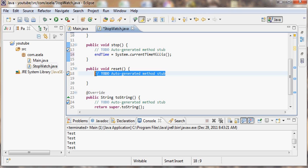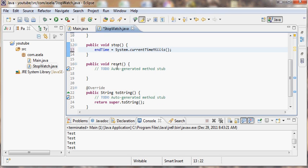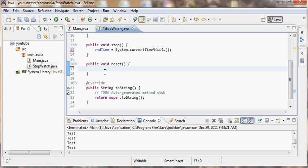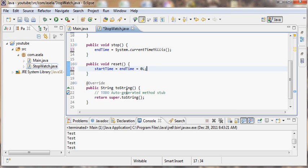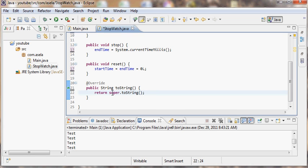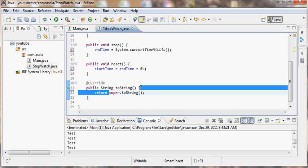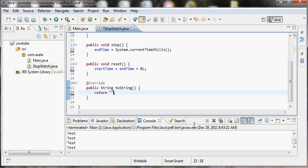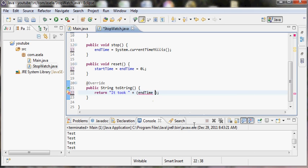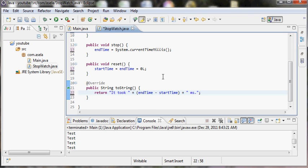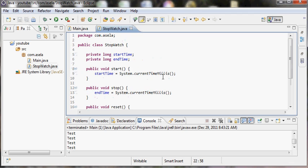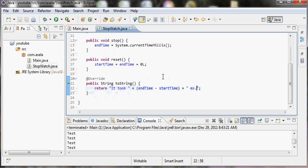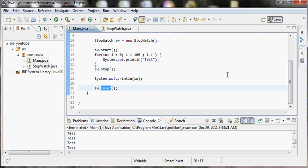So now I have took the start time and end time. In the reset I can make them all to zero. And in the toString method I can say it took endTime minus startTime milliseconds. So now the implementation is done, the basic stopwatch is created.